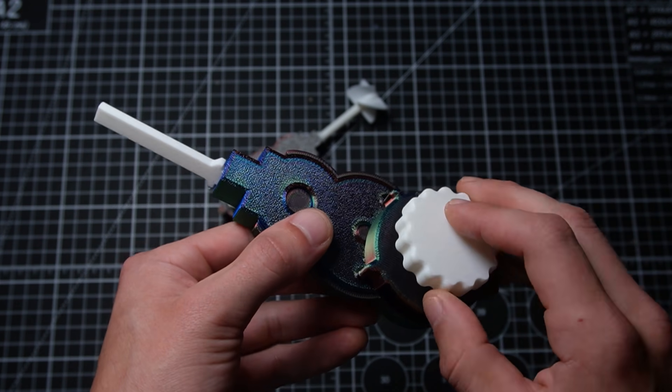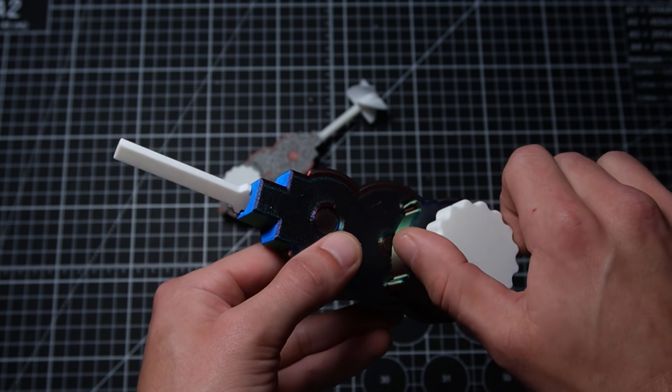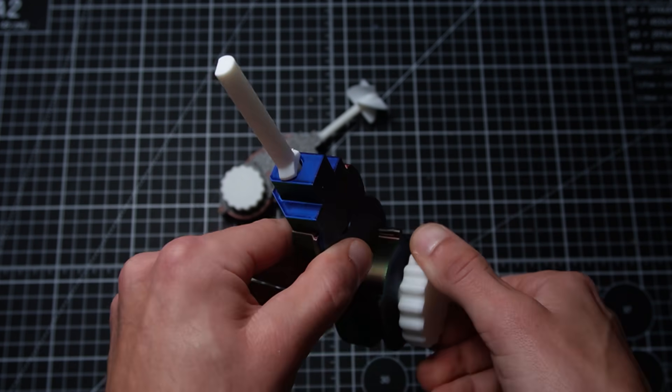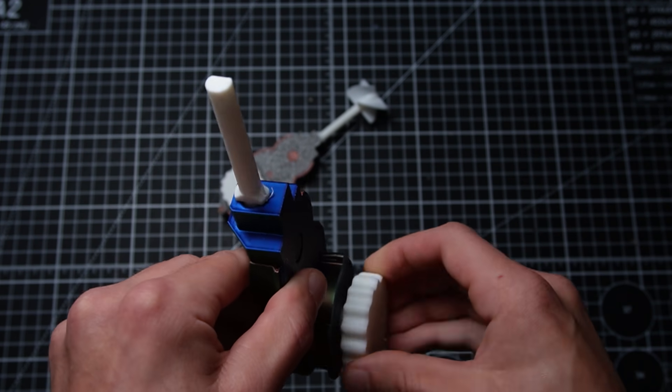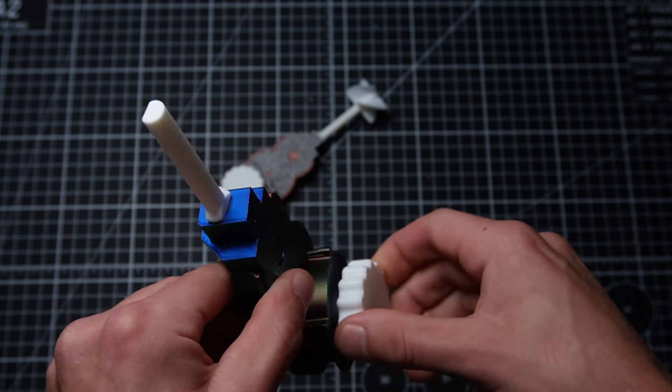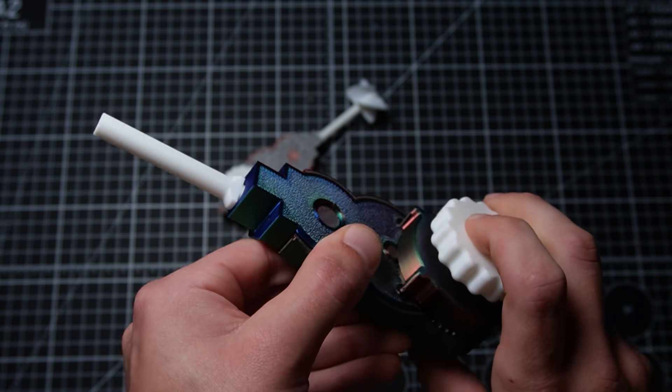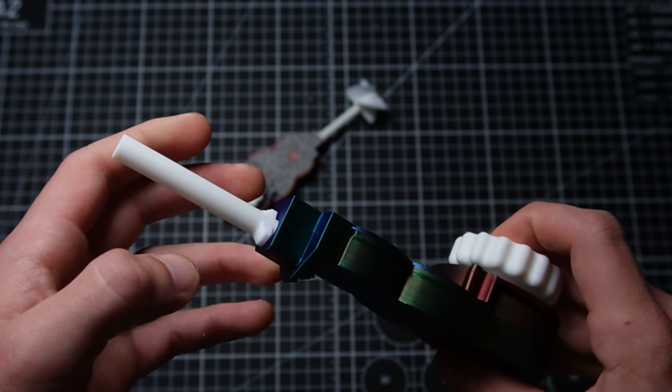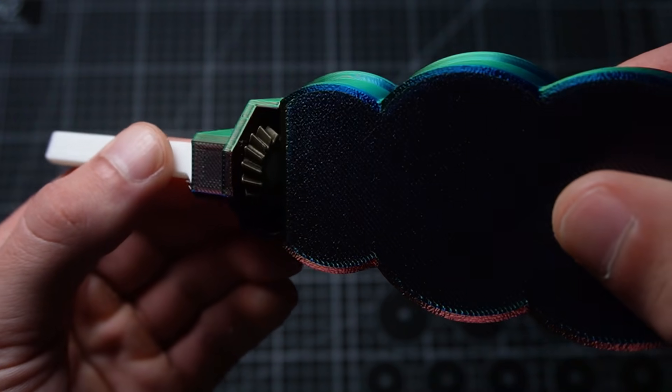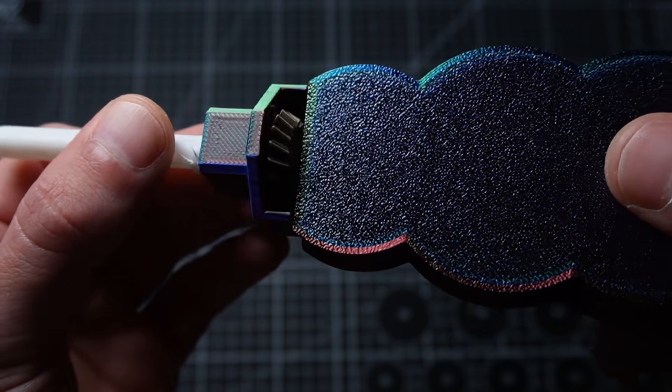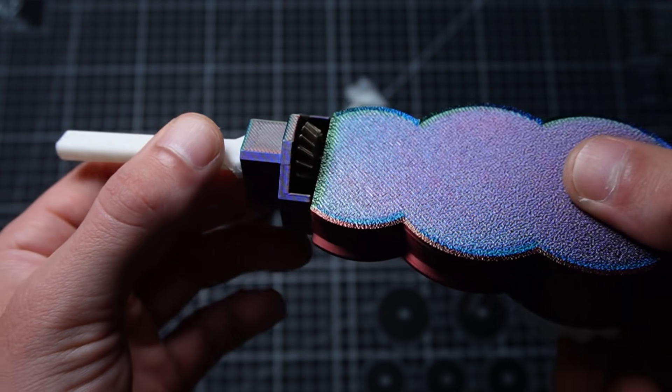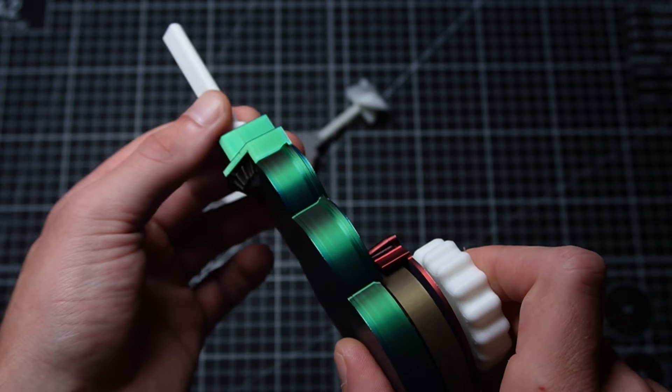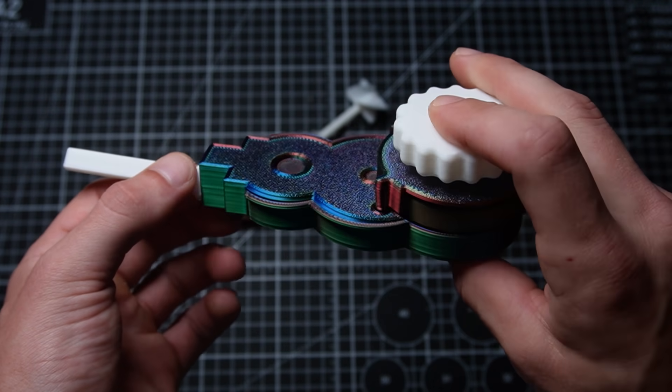So when you spin this, it's able to give an output to that shaft, and the way it's doing that is using a bevel gear right there, as you can see.